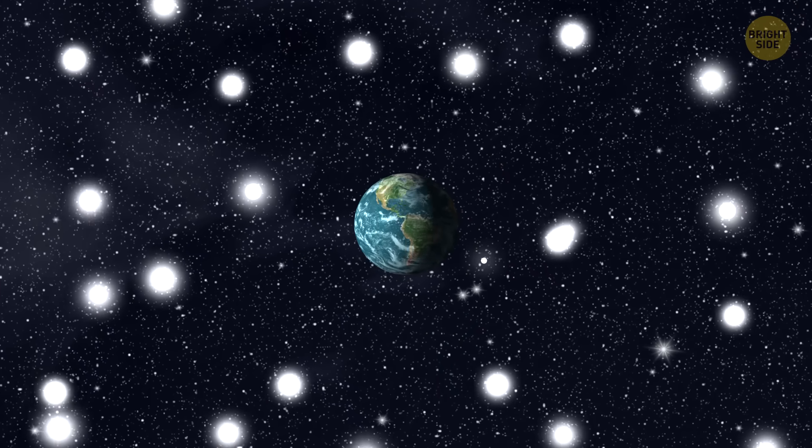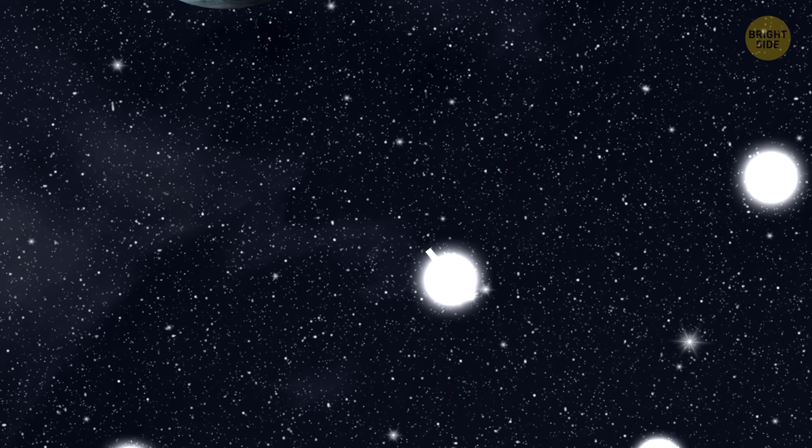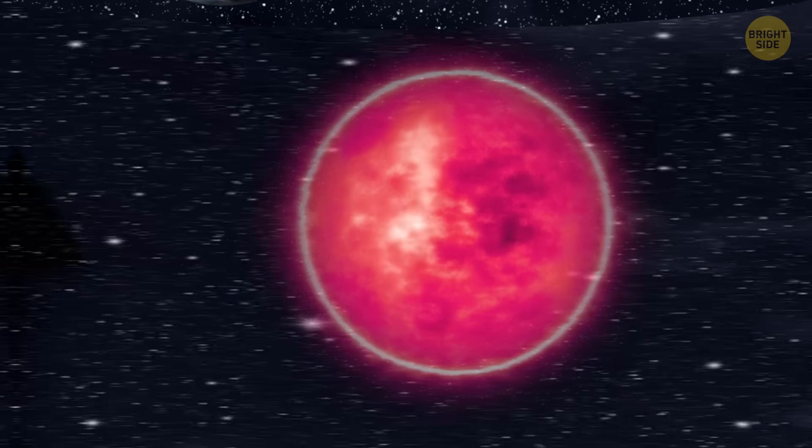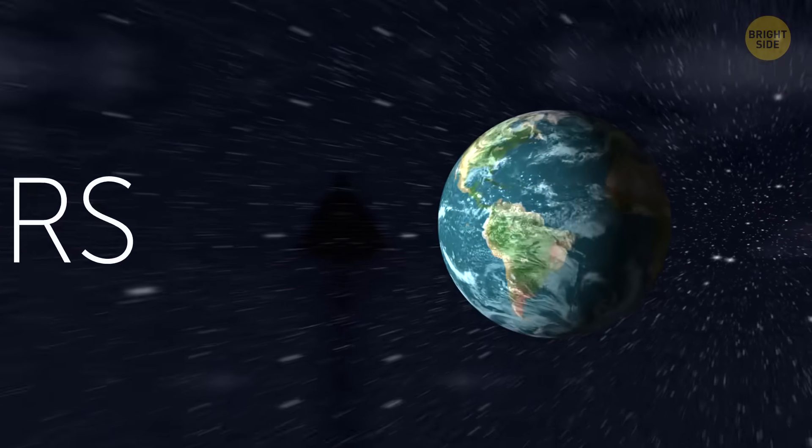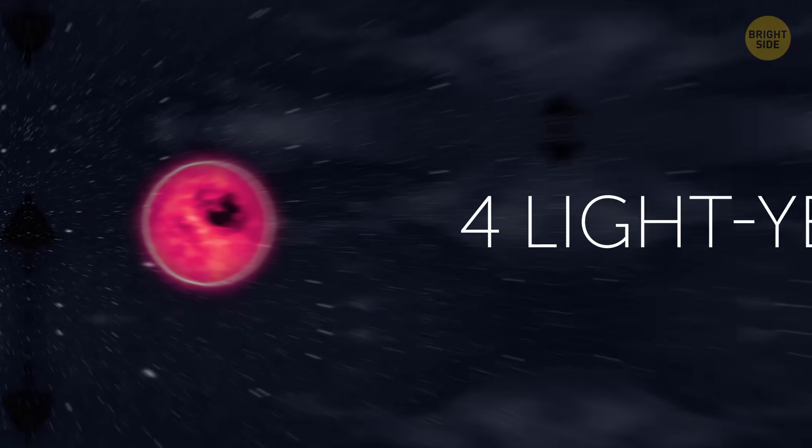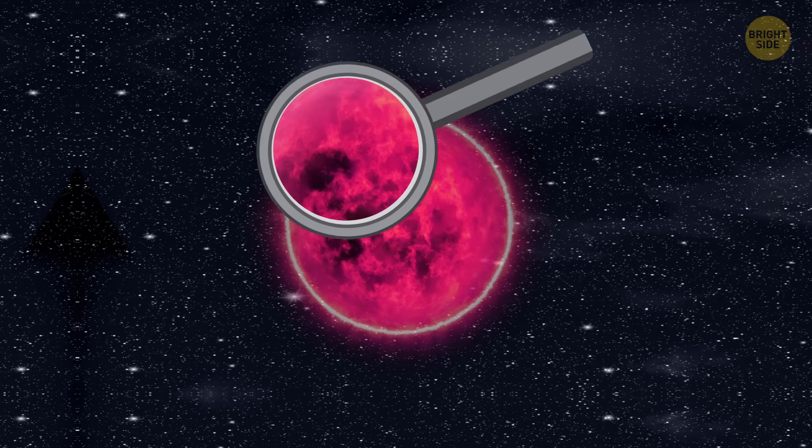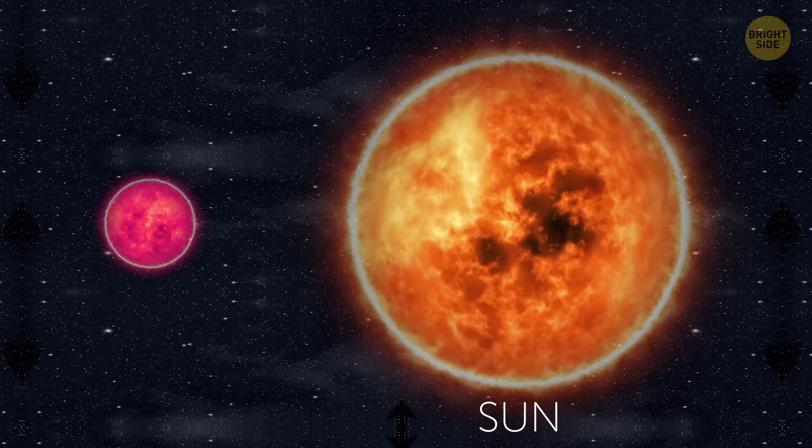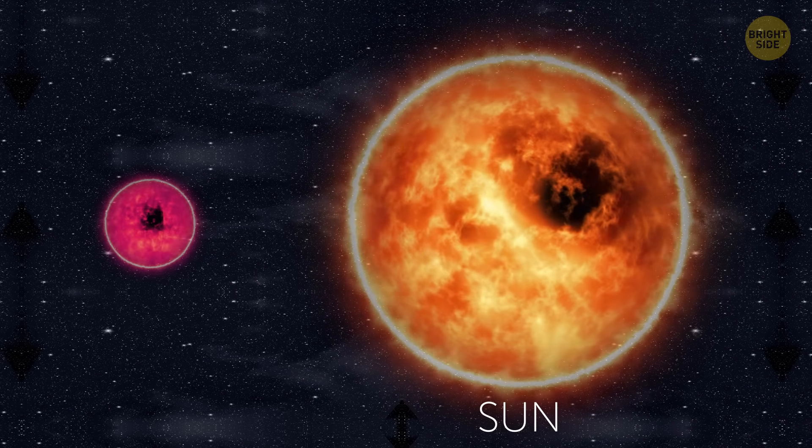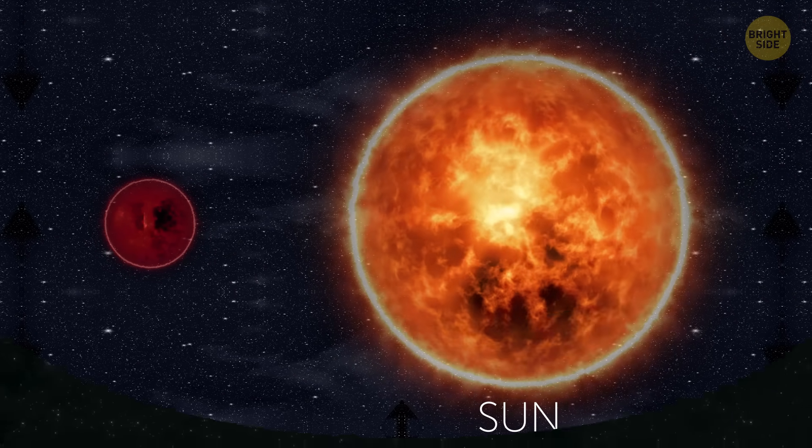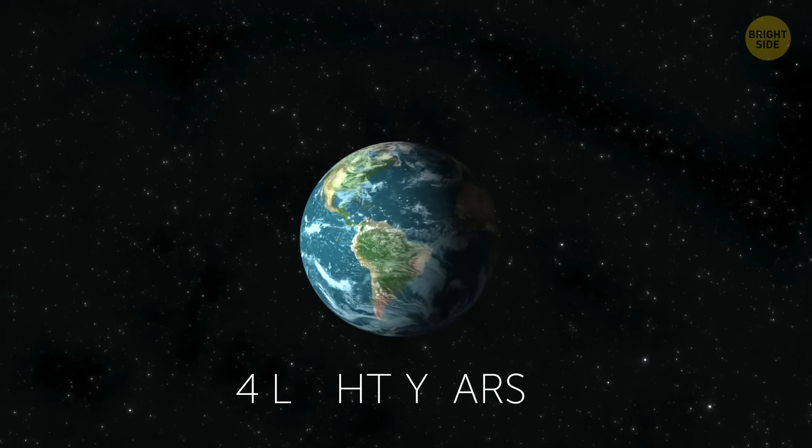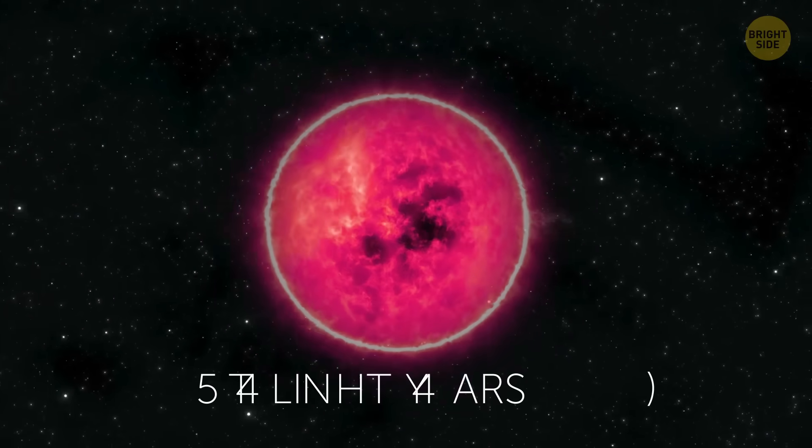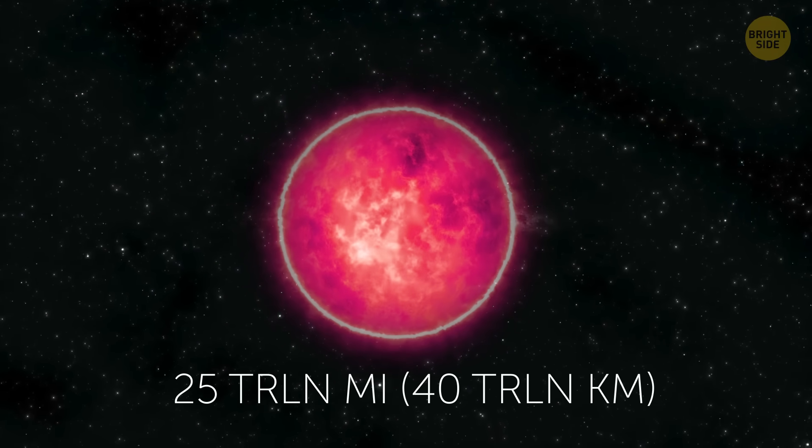Let's take a look at our closest space neighbor, Proxima Centauri, as an example. It's practically in our backyard, just over 4 light years away from us. But we can't even see it in the sky without a telescope. The thing is, it's 7 times smaller than our Sun and it gives off only a fraction of 1% of the Sun's brightness. And our close neighbor, just 4 light years down the road, is still pretty far away, about 25 trillion miles.